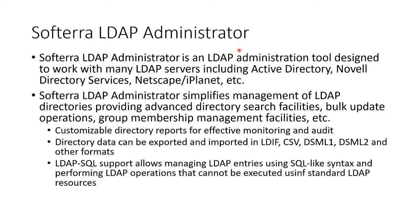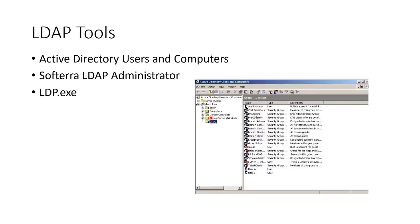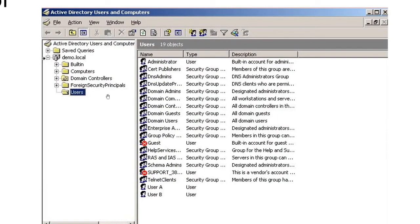There are a number of LDAP tools — Softerra, Active Directory Users and Computers, and LDP.EXE. Zooming in on Active Directory Users and Computers, we can see the classic look: the domain at the top, containers which are basically folders to organize objects inside the directory. We have built-in accounts, computers, domain controllers, foreign security principals — people from other domains who are trusted — and users. Clicking on users reveals a whole bunch of user accounts and groups.